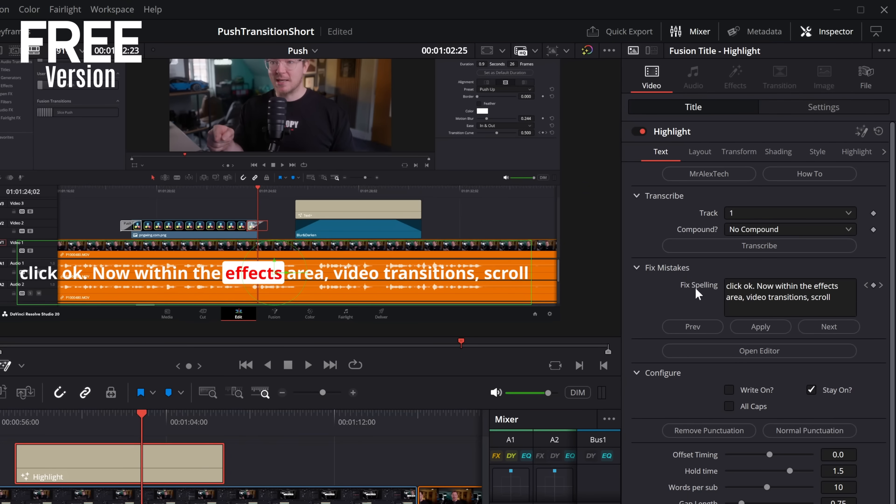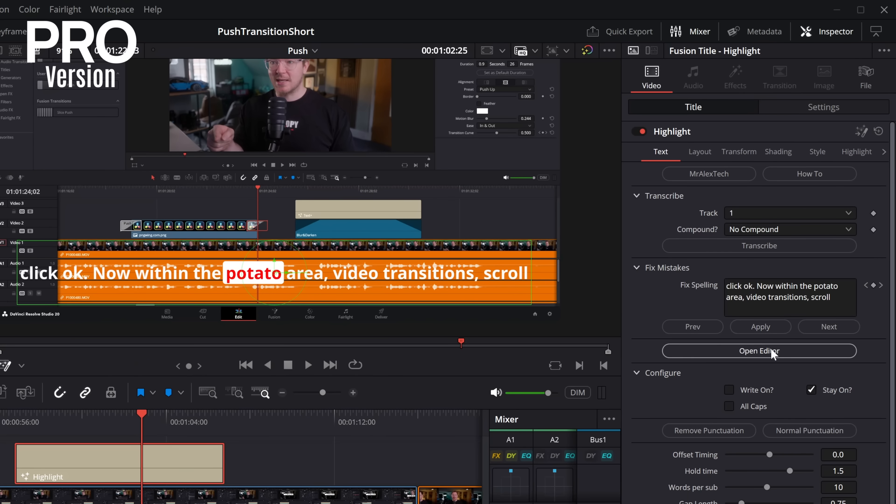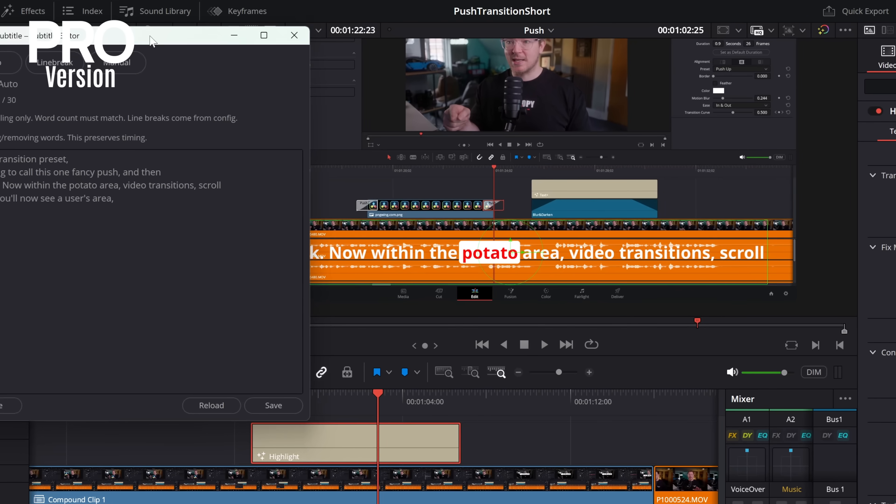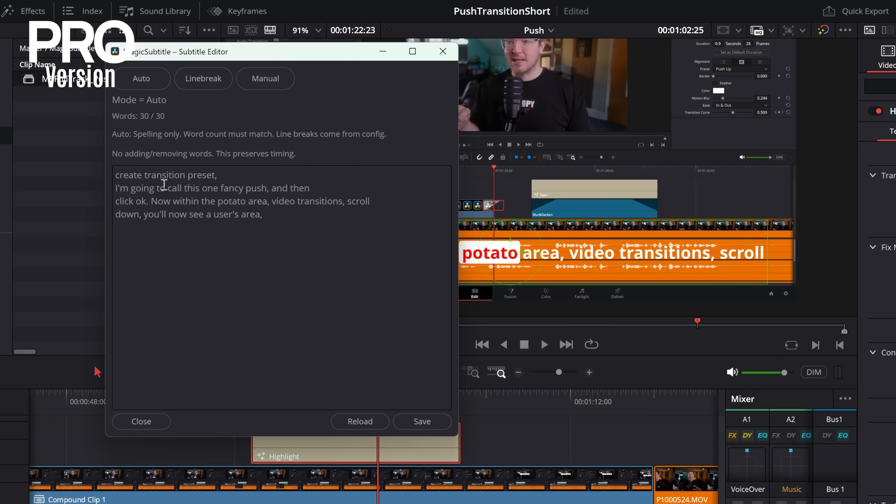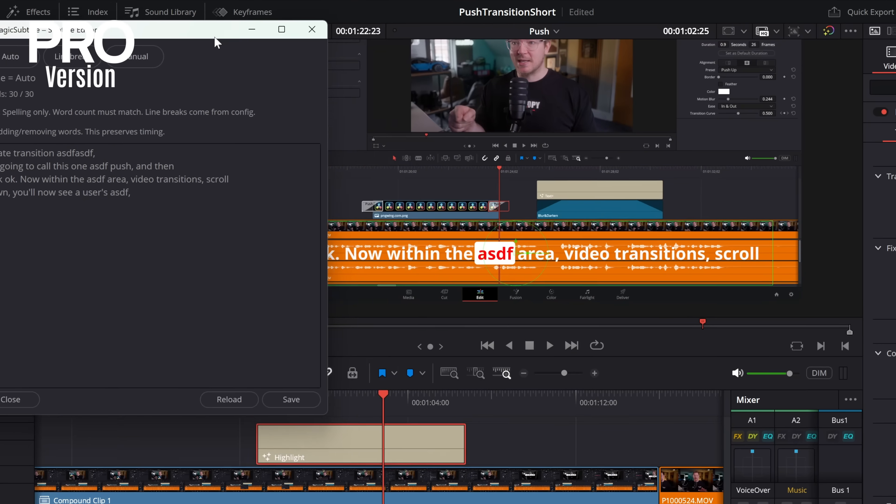But sometimes you just want to do a super quick fix and you don't have to dig around the transcriptions. So instead, there's this fix spellings box. So let's say effects. We actually want it to be potato. We change that to potato and then click apply, and now it shows as potato. But what about if you want to do loads at once? Well, if you click on this open editor, you'll see all of the subtitles within this box and we can come through, change any spellings that we like, fix them all, hit save, and job done.